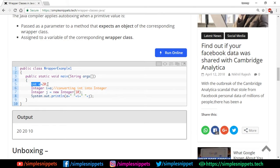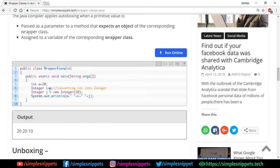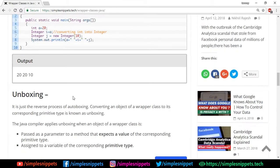We have an integer primitive type, then we have the Integer class, and I create a new object i. Then I say i equals to a, so this primitive data type a is now converted to an object of Integer type i.